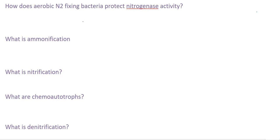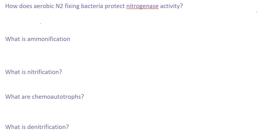Hi everyone, we will continue with nitrogen metabolism. We will discuss a few more questions related to this chapter, and I hope this is clearing your concepts and making you more confident to solve what kind of questions you can expect from this chapter. So let's begin. The first question is: how does aerobic nitrogen-fixing bacteria protect nitrogenase activity?